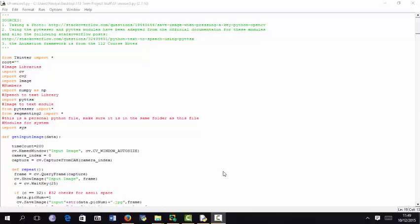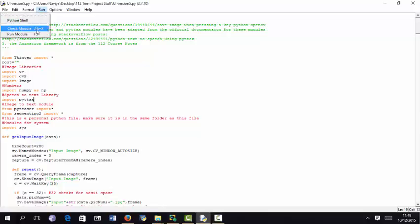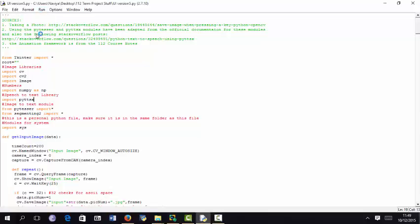The idea behind this term project is to get the text from an image and then convert it to Braille or output it as an audio file. This is my term project user interface, running it.